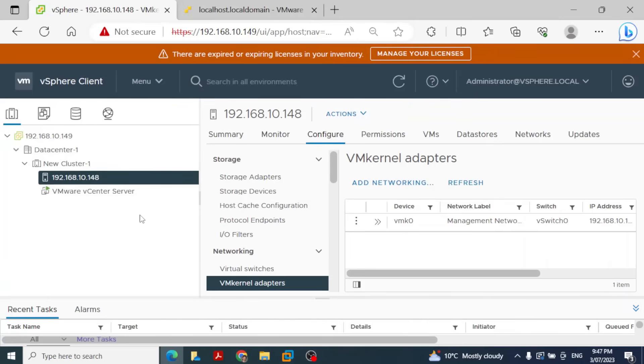That's the difference between ESXi and vCenter server. I hope this was helpful - thank you very much.